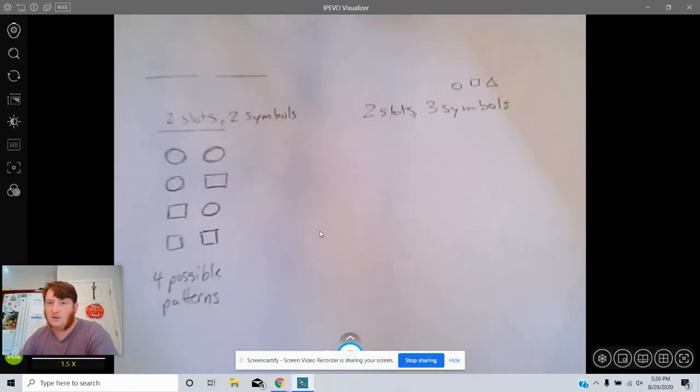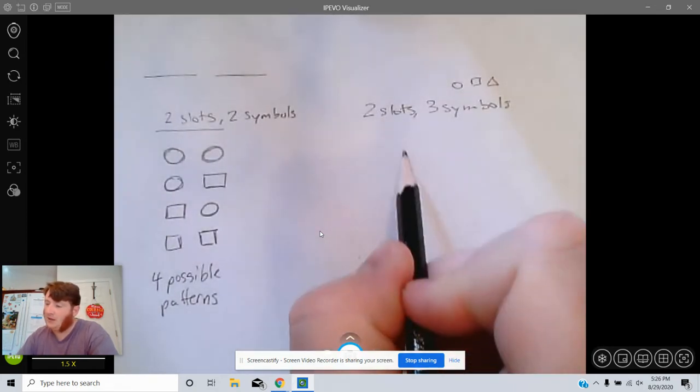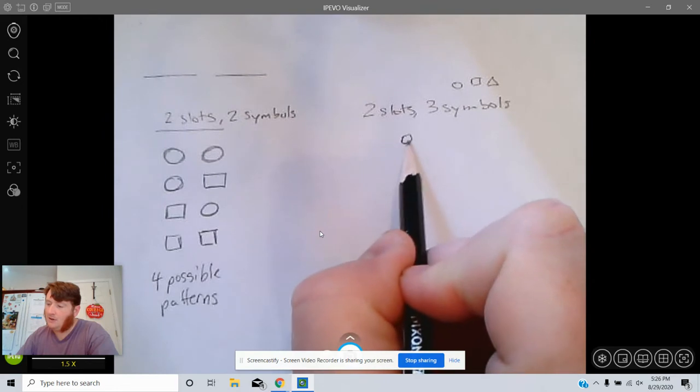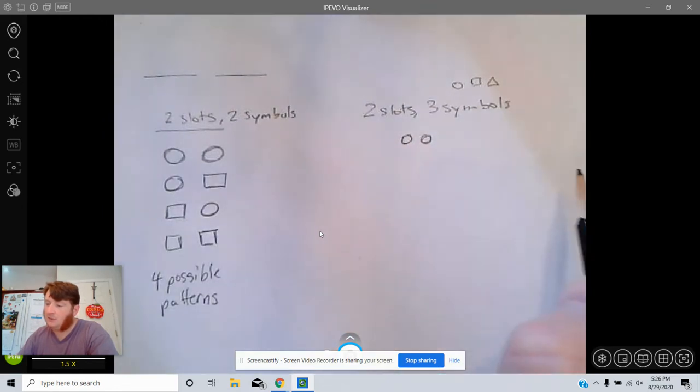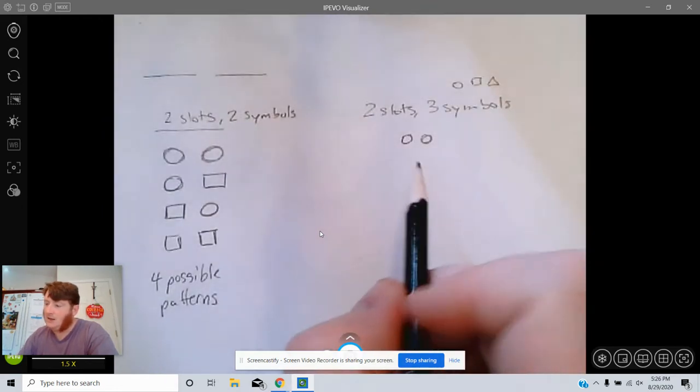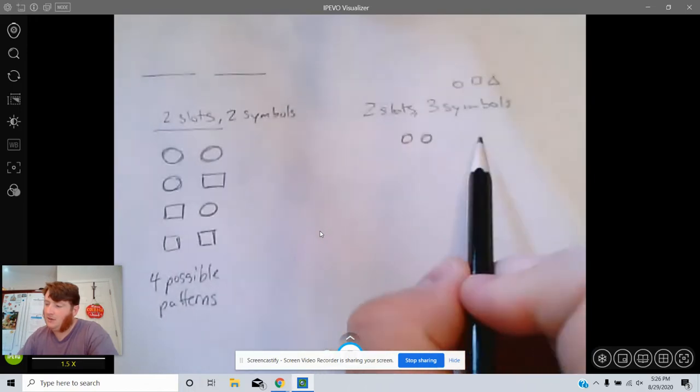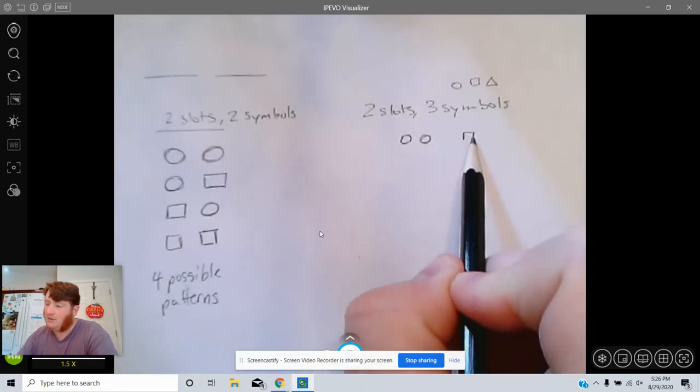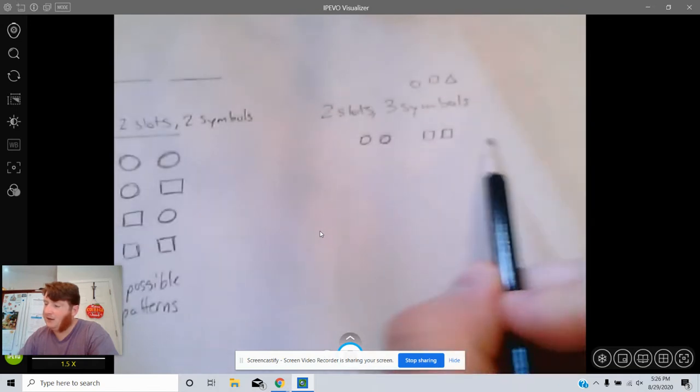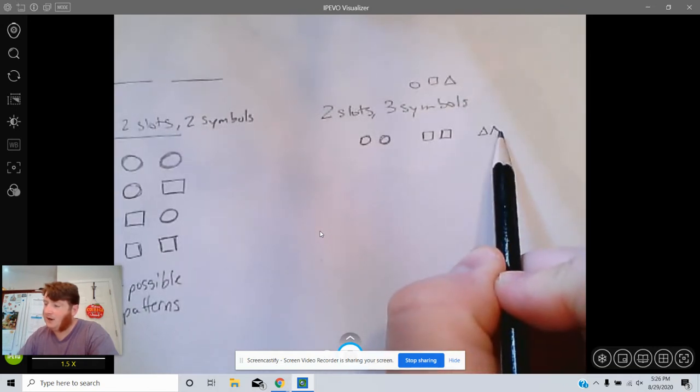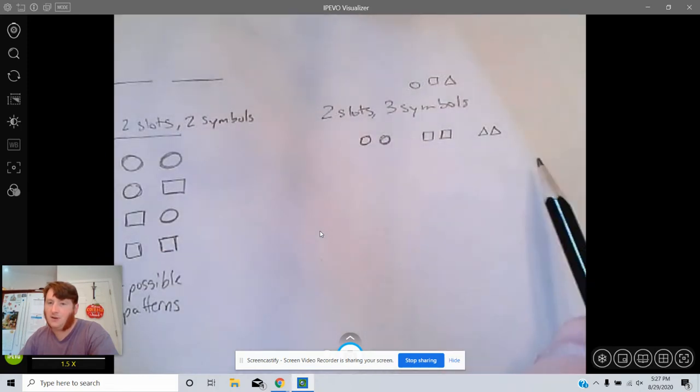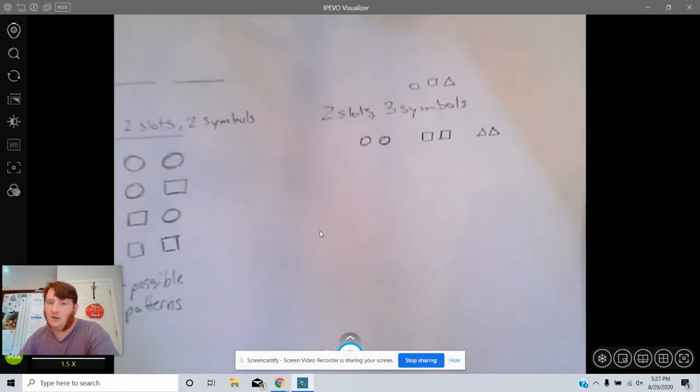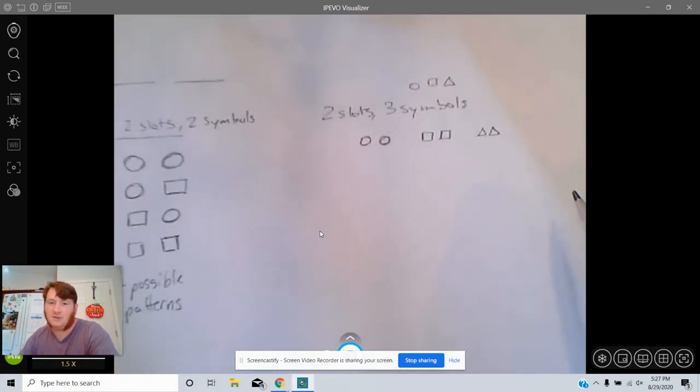Circle, square, triangle. What could it be? Circle circle, square square, and triangle triangle. So that's all three of the ones that are the same two shapes.